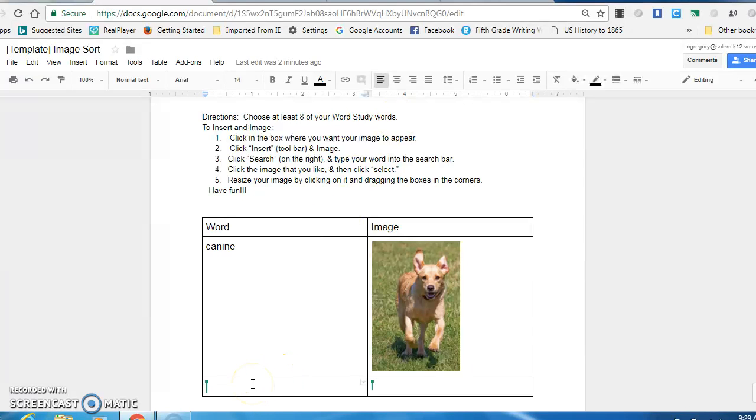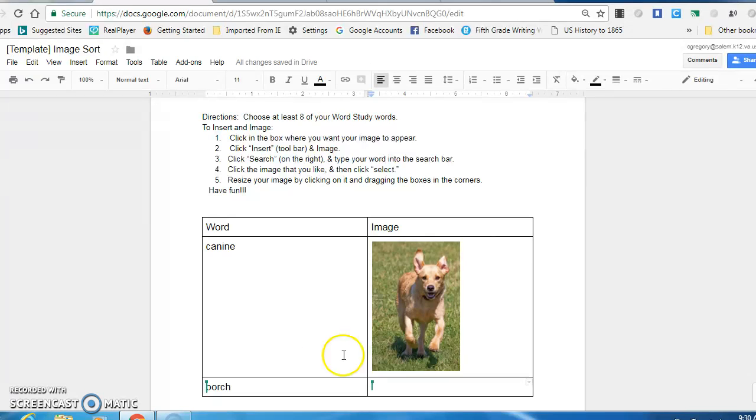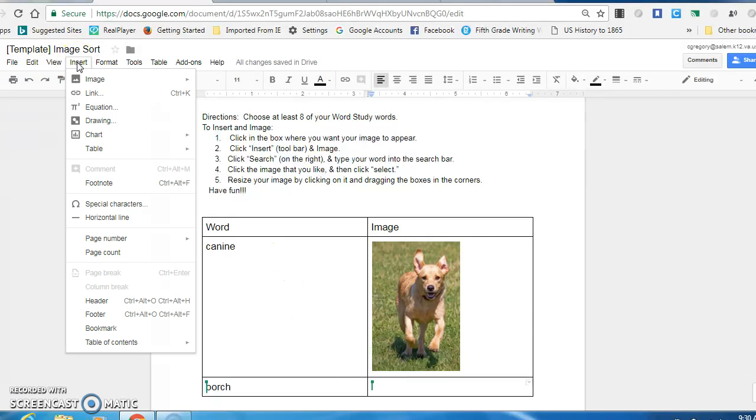Okay, so here I'm just going to choose a word. Let's say port. So that's my word. I just click. This is the important thing. You want to click in the box where you want the image to show up first. So here I am. I want it to be in that little bottom right square, rectangle, whatever. I'm going to click there first.